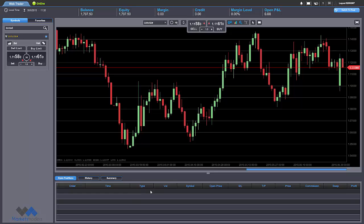And now you can see that this trade is no longer in our trade list. This is how you open and close a trade in our web-based platform. Happy trading with Market Traders, everybody.